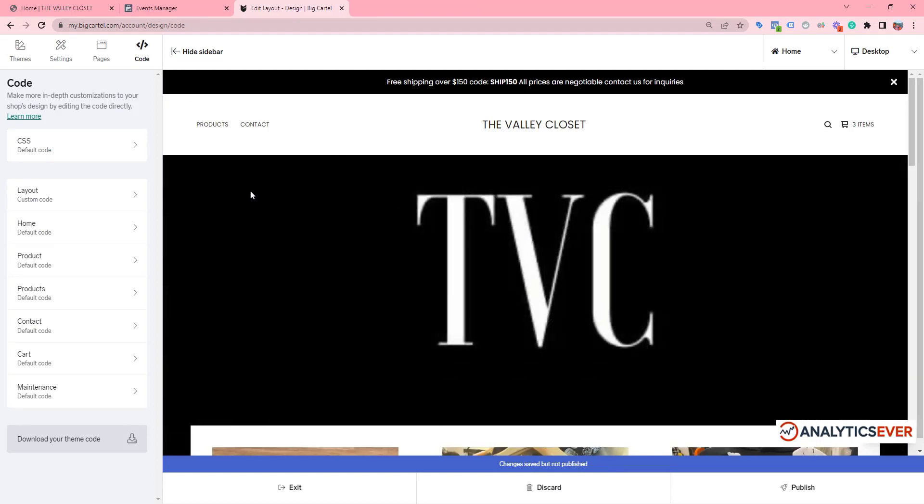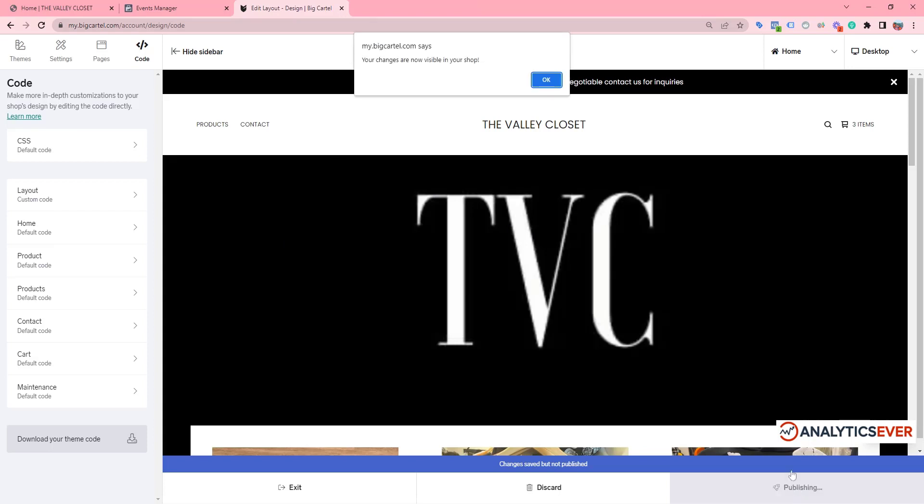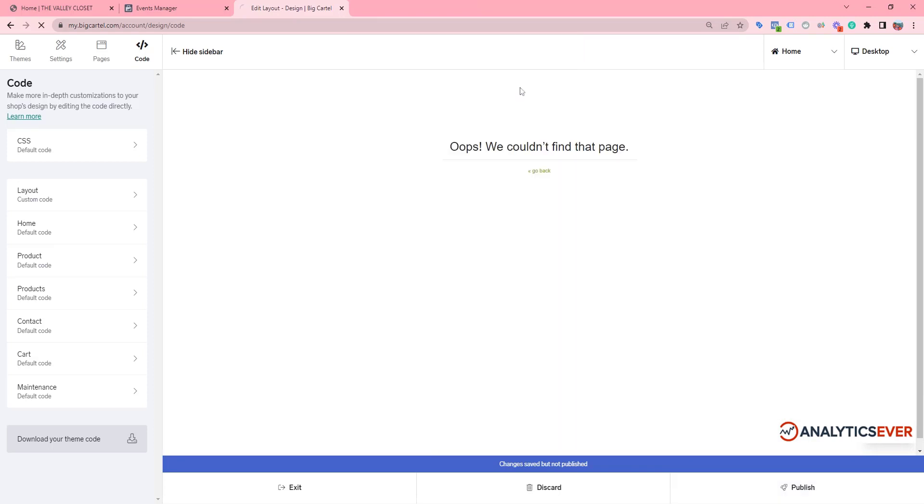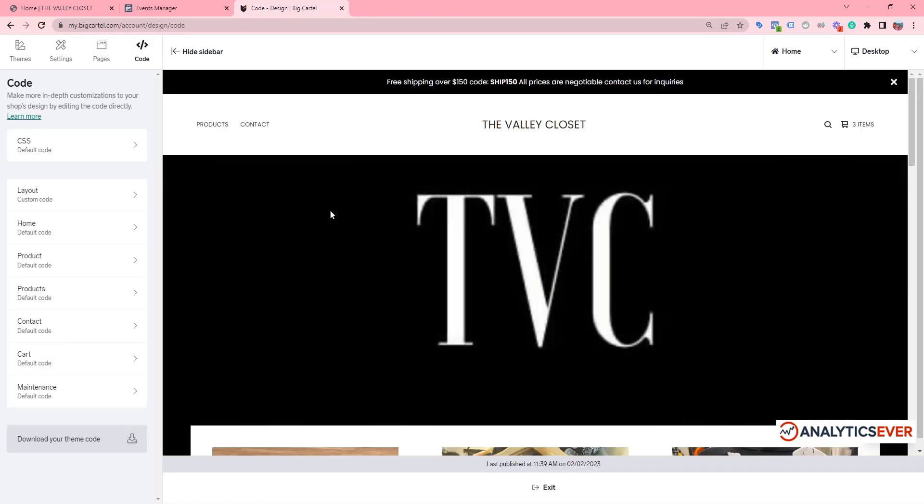Now we need to click on Publish. Our pixel code is installed successfully.